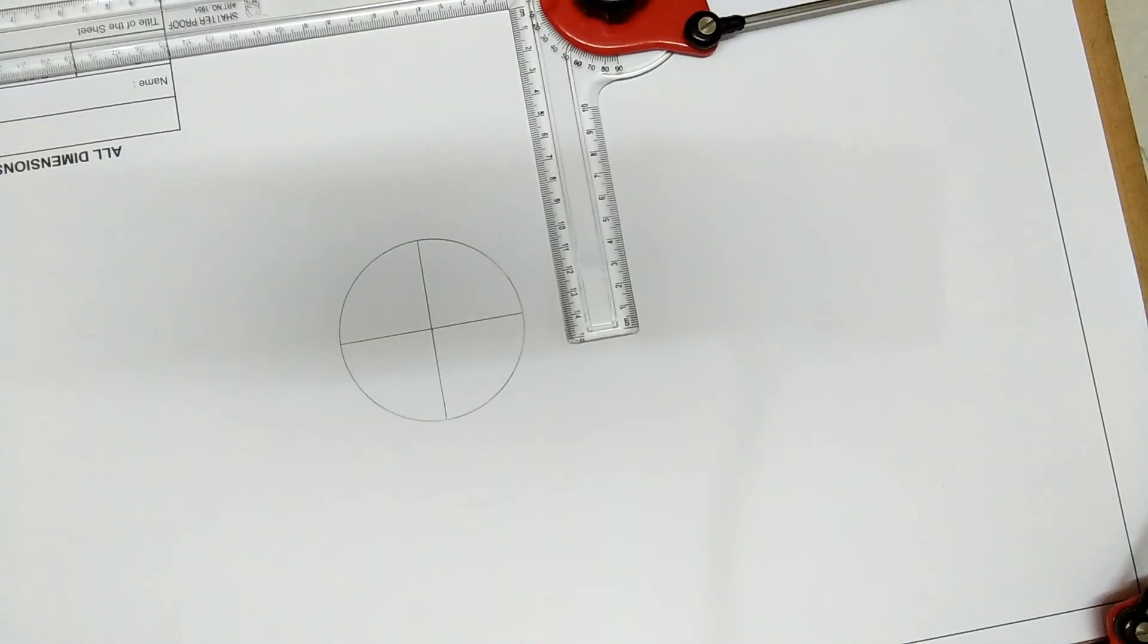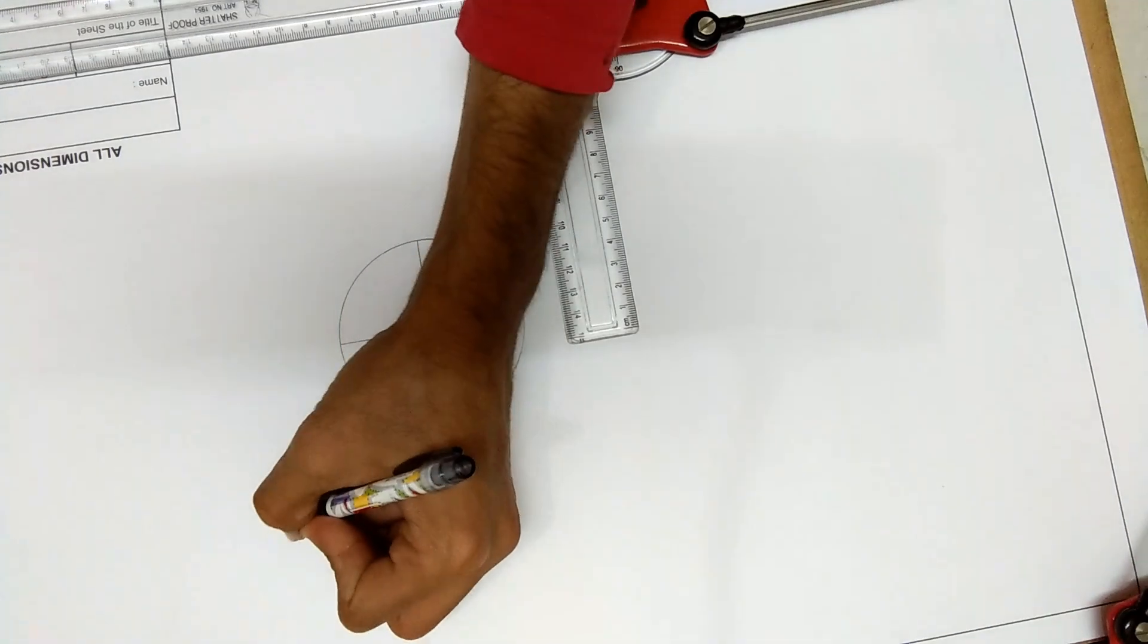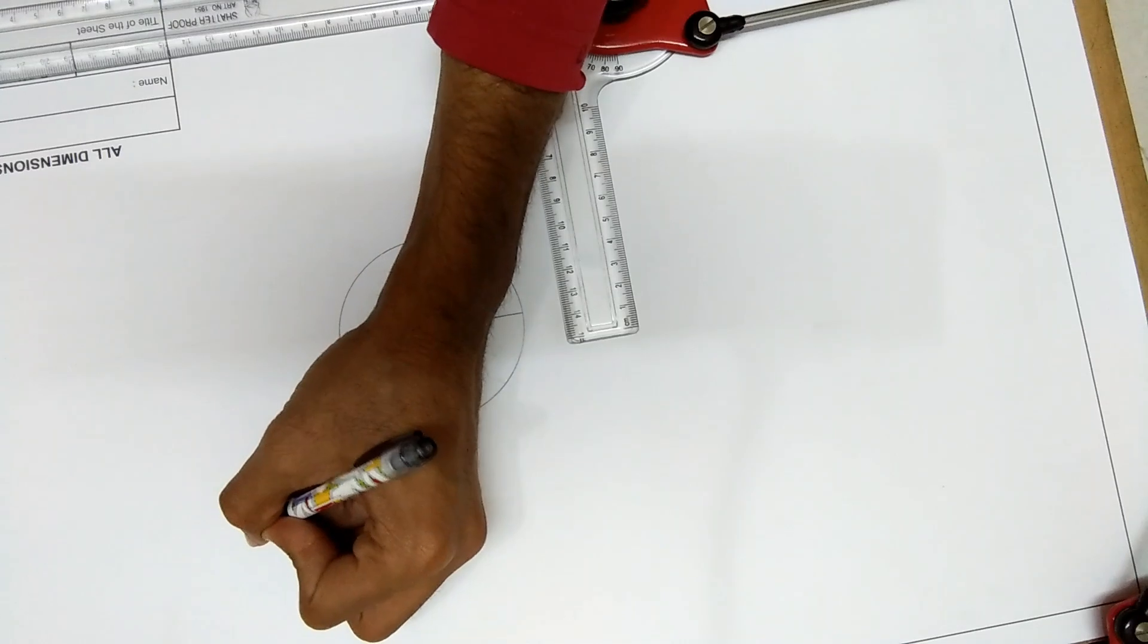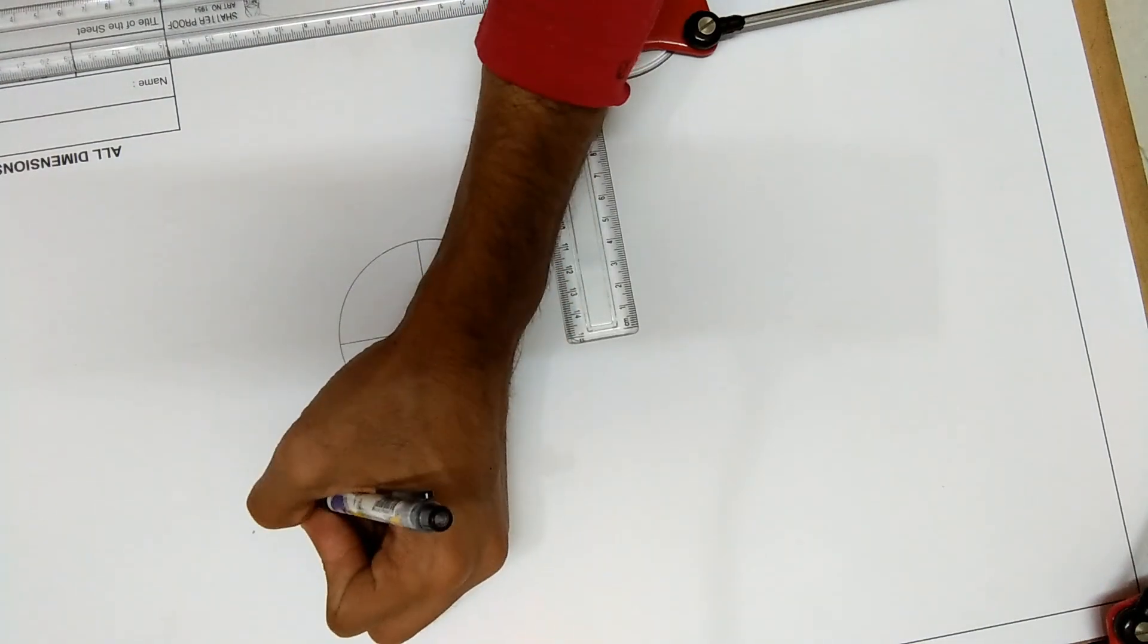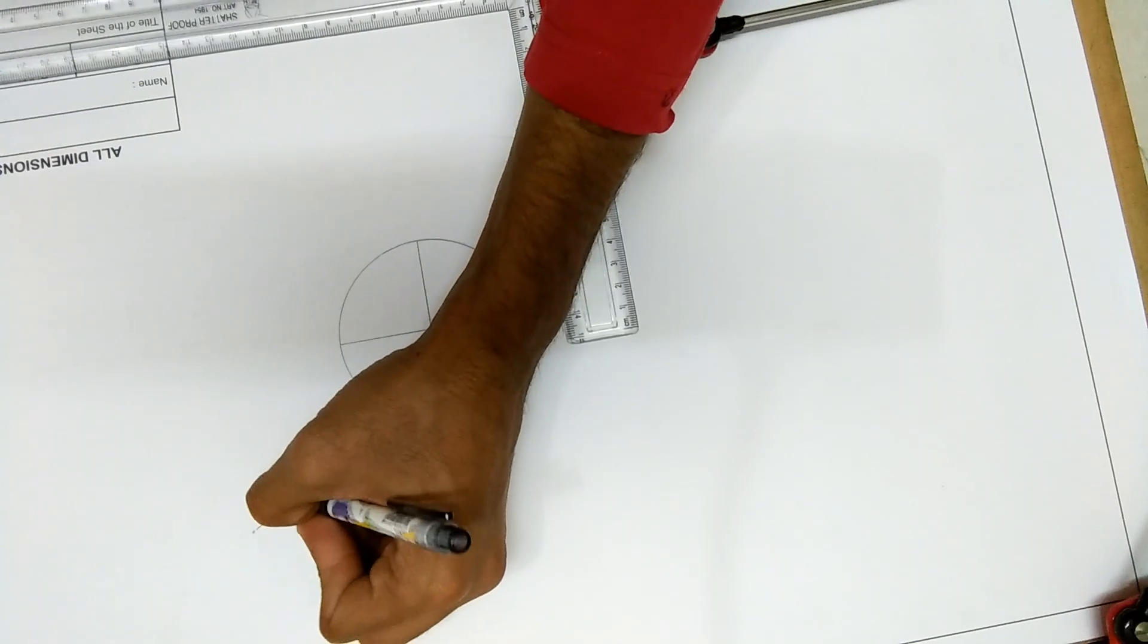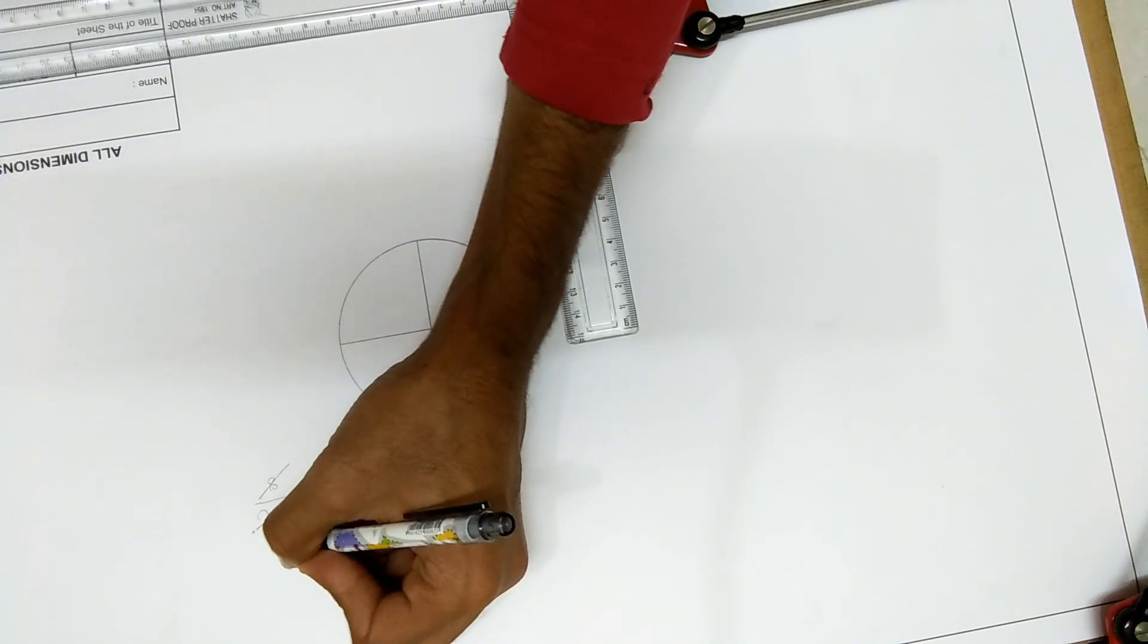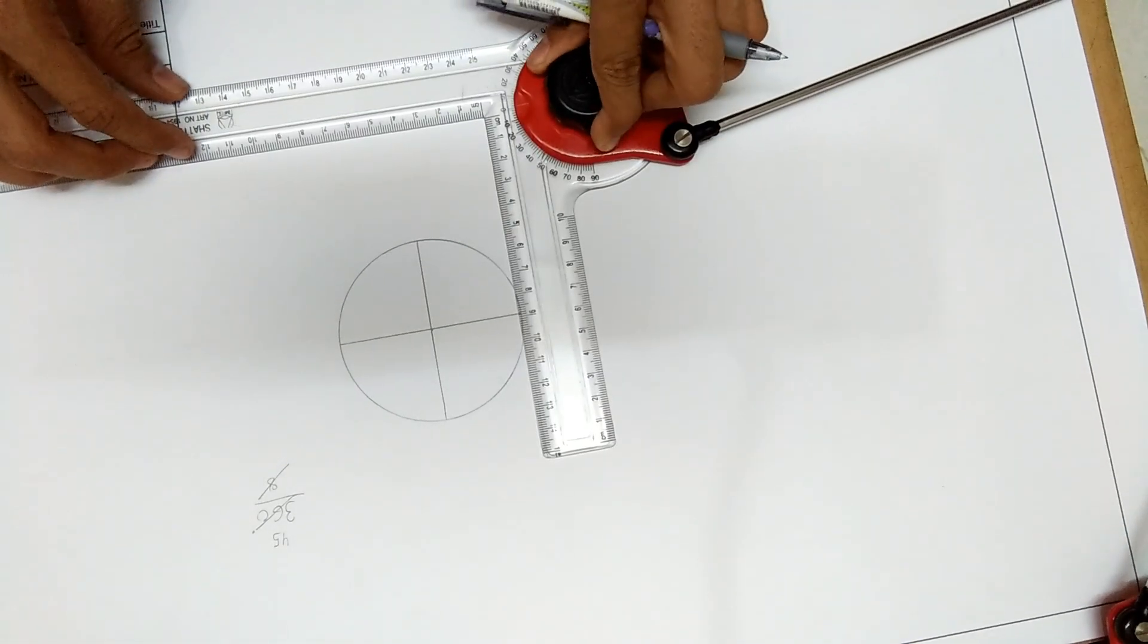A circle has a total degree of 360 degrees. Now if you want to divide this 360 degrees into 8 equal parts, we'll divide it by 8 and we get 45 degrees. So we'll take an angle of 45 degrees on the mini-drafter.